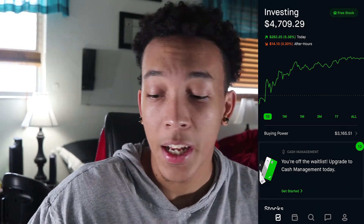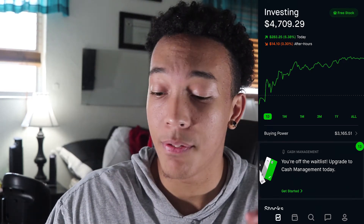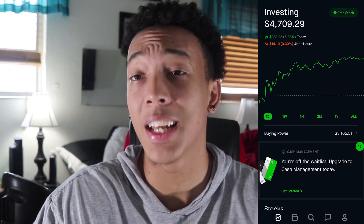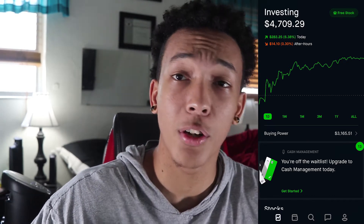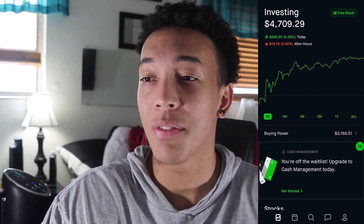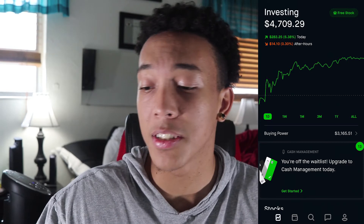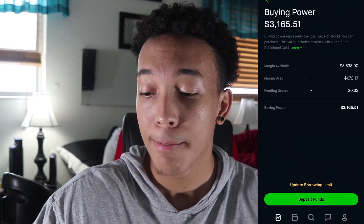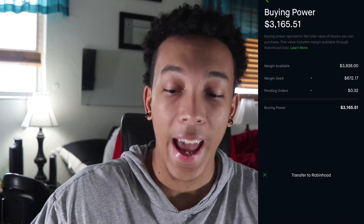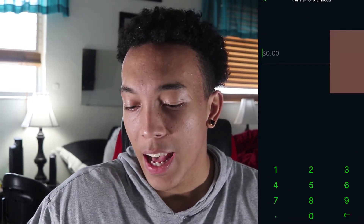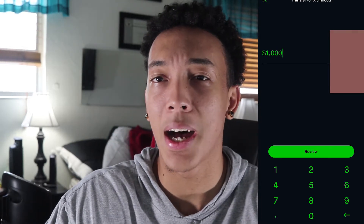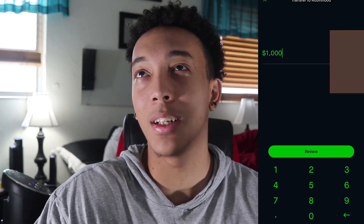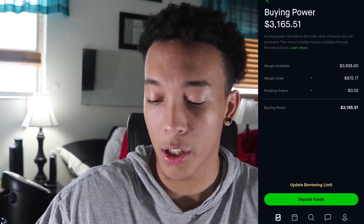After setting everything up — putting your social link in, your bank account, etc. — it should say 'Investing' but it shouldn't have any money unless you added money to your buying power. That's the first thing you want to do. Whatever you plan on investing — whether it's $50, $100, or $1,000 — click on 'Buying Power,' deposit funds, and put the amount. Up to $1,000 should instantly deposit, but it will be taken out of your bank account within three to five business days. Anything more than that will take longer.